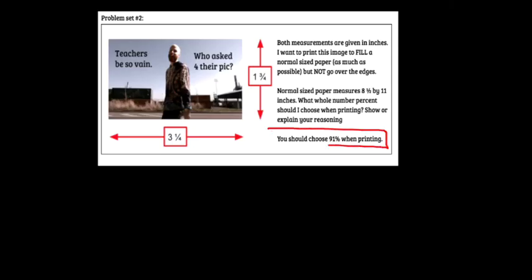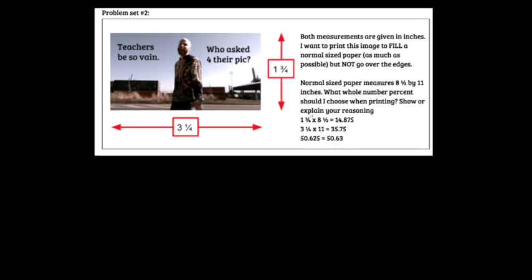This is a bold declaration with nothing to back it up. Where's your math work? Also, if you're using a percent that's less than 100, it's going to make the picture smaller. We want the picture to fill a normal-sized paper, so we want the picture to get bigger.